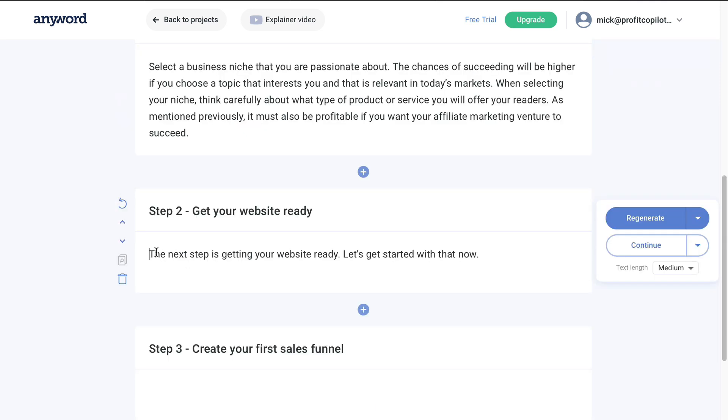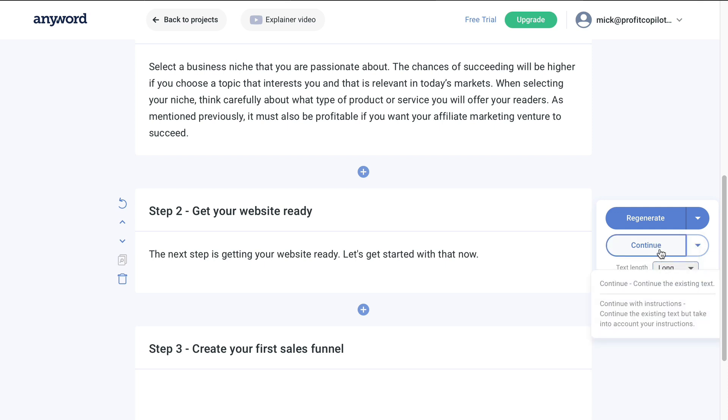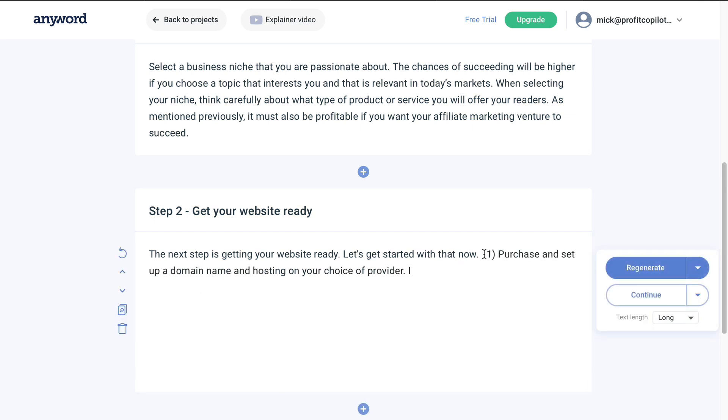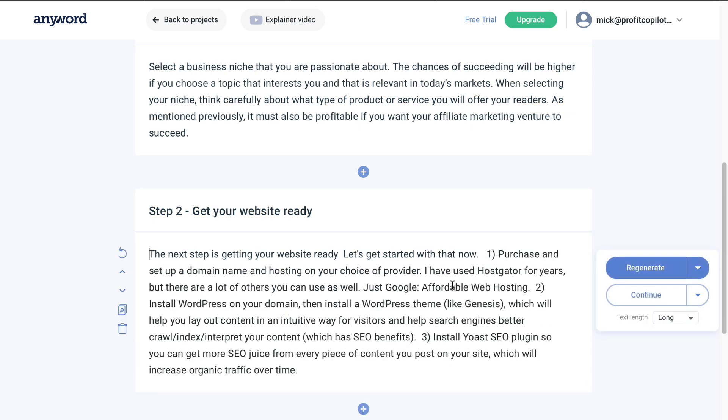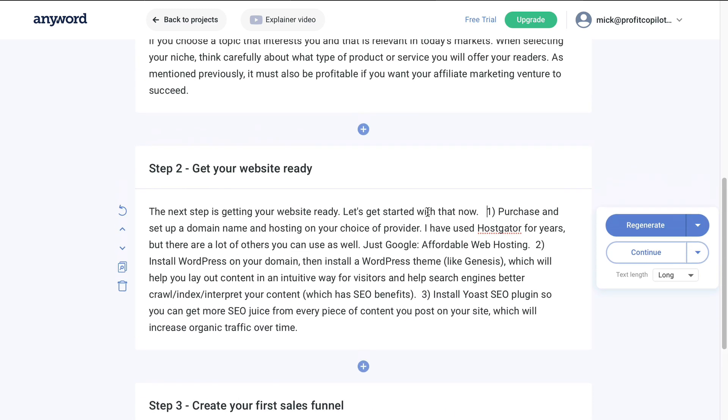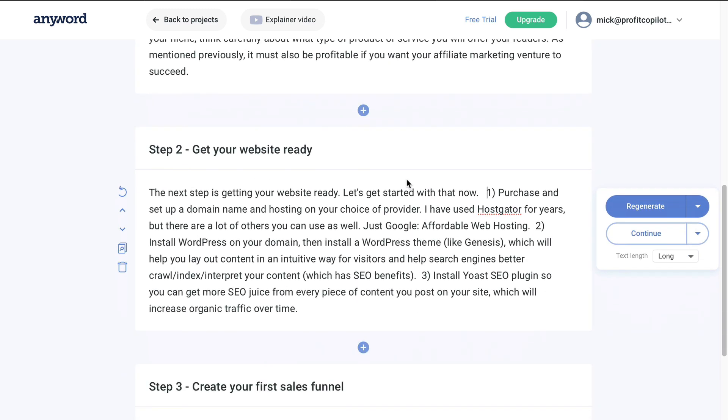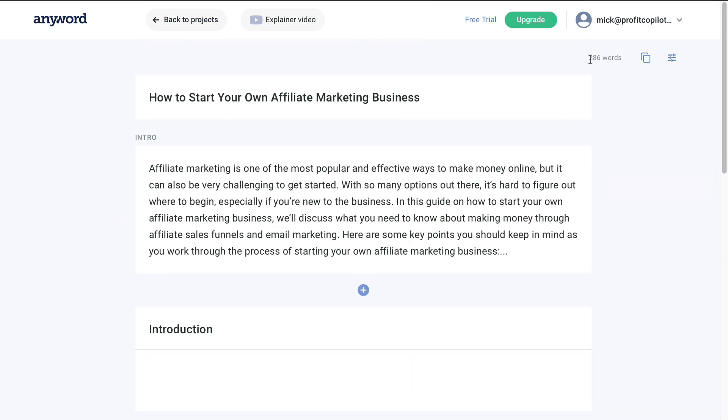Now, here it's generated a single sentence. So what we can do here is tell it to produce more - content text length. Let's go for long and then click continue. So it's now going to add more copy. And look at what it has produced. So in a matter of seconds, it's really produced some high quality content that we can start using. So it's already generated 286 words for us.